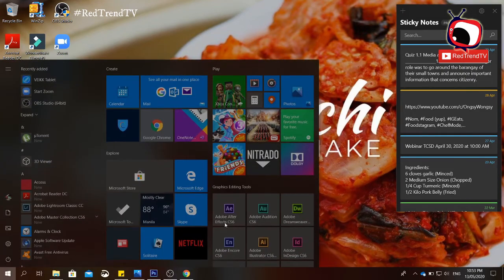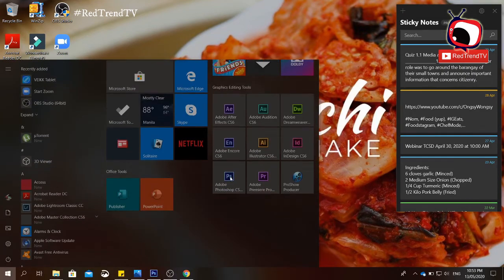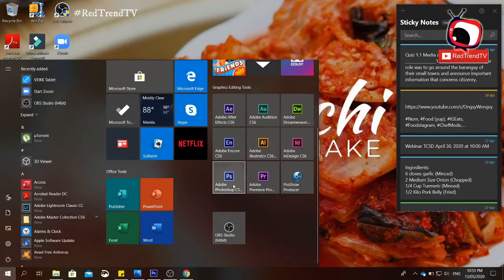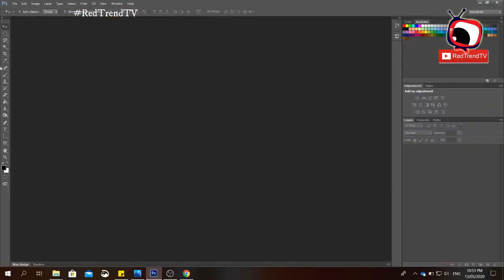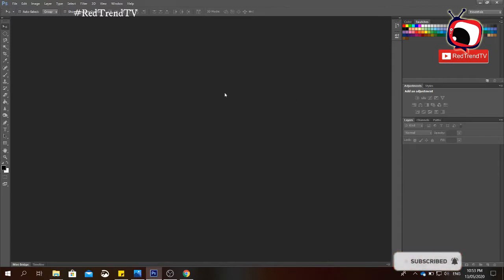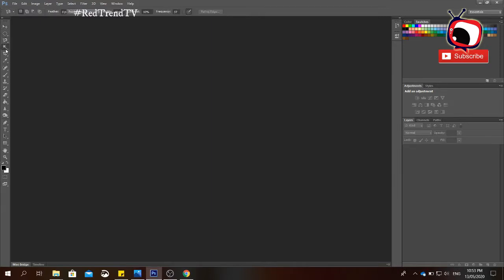To open Photoshop, click the Photoshop icon on your Start button and look for Photoshop. When you click it, Photoshop will open. This is the graphical user interface of Photoshop. On the left side you will see the toolbar, and on the right side you see the palette.